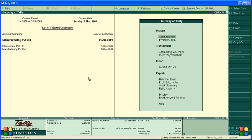Hello viewers. In this video we are going to learn how to enable service tax in Tally ERP 9 — if you have service taxes in your country, how it is enabled in Tally ERP 9 and how it is calculated.